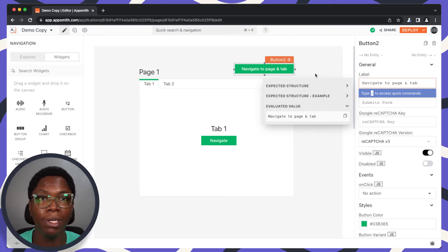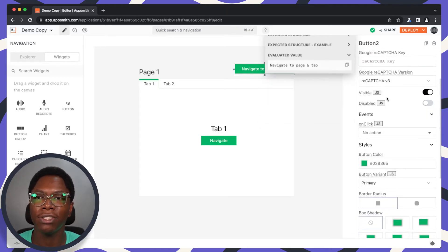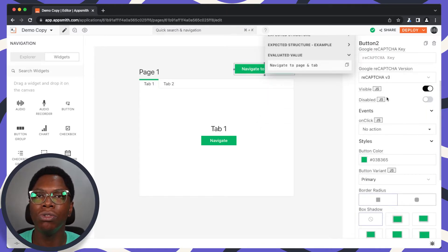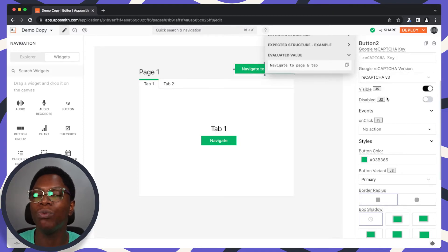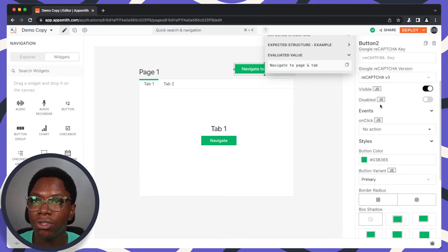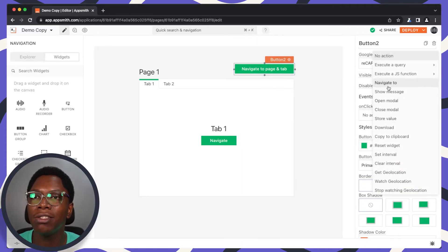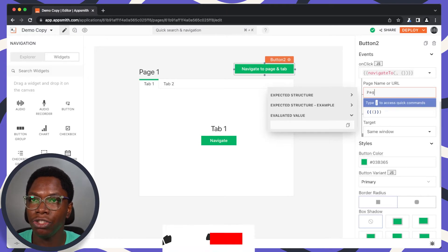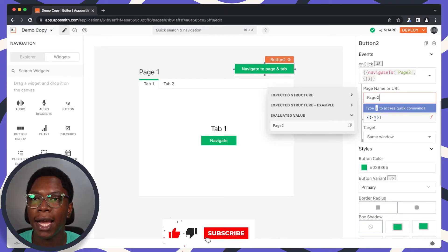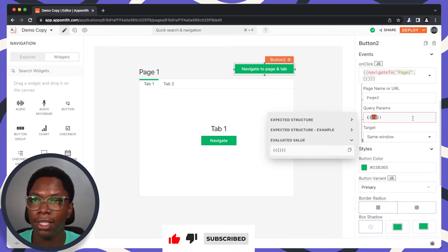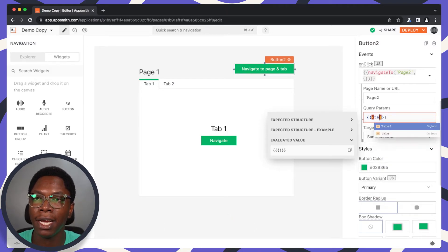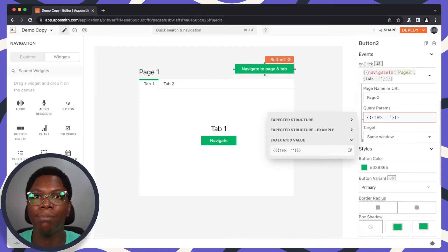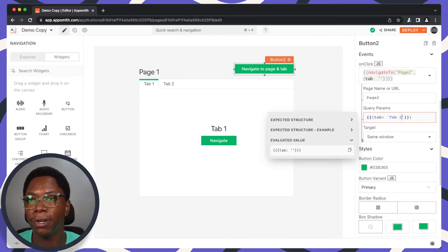We have the button label set up. When this button is clicked, we want to navigate to Page 2 and also pass along the information of the tab we want shown. We can use query parameters to pass that data to the next page. In the onClick event, we want to perform a navigation — the page name is Page 2. For the data we want to pass, this is an object with a key of tab and a value of Tab 2 for example.